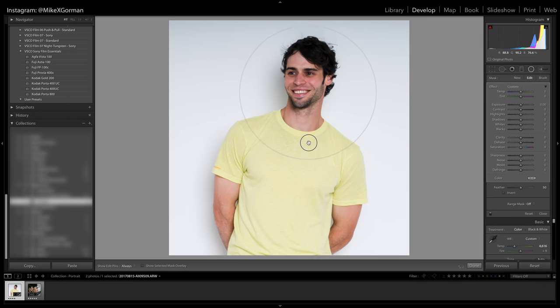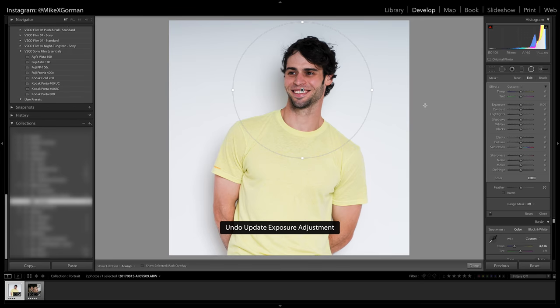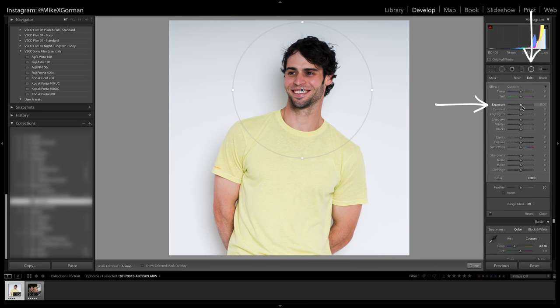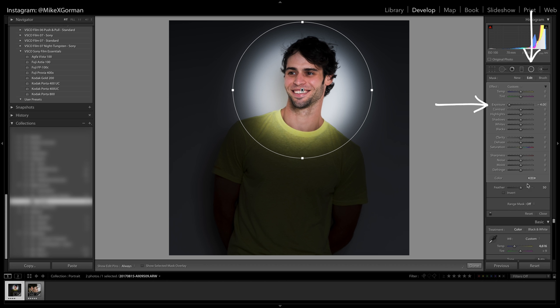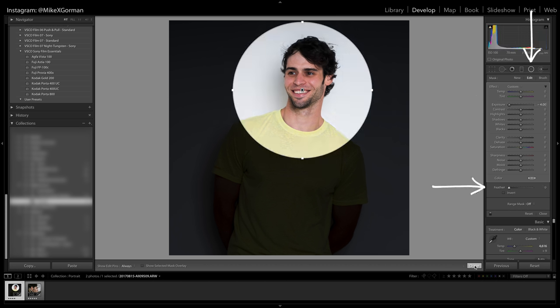I want my face just about in the middle of the circle, and a decent amount of space between the top of my head and the top of the circle. Next, go to the Exposure slider and move it all the way to the left. Adjust the feather to zero, and click Done.